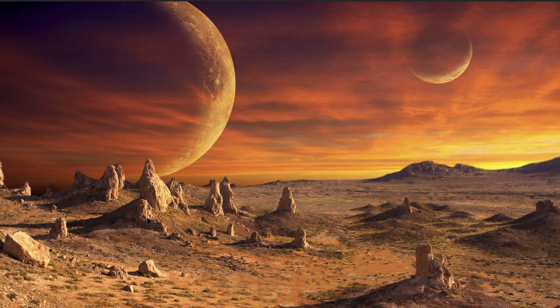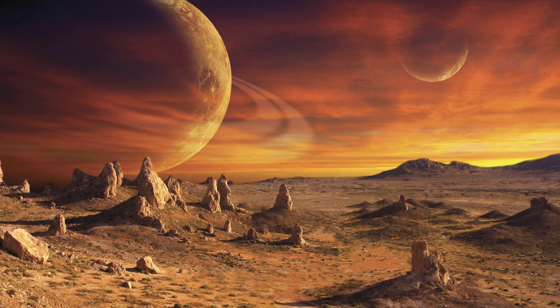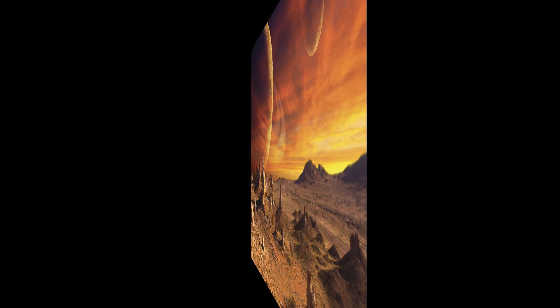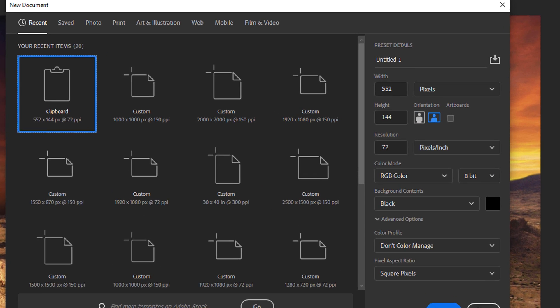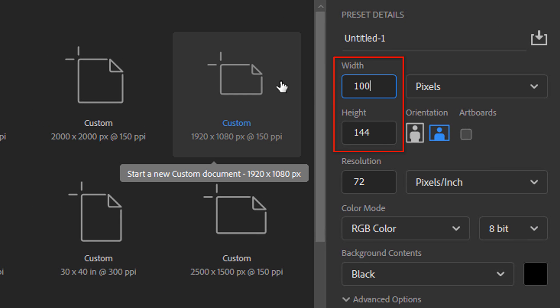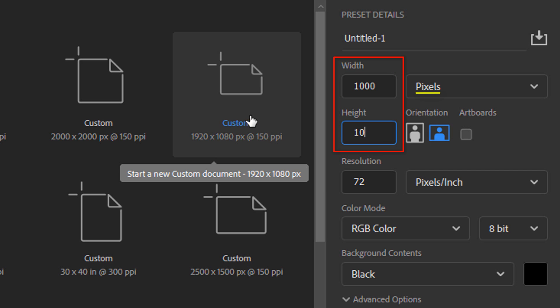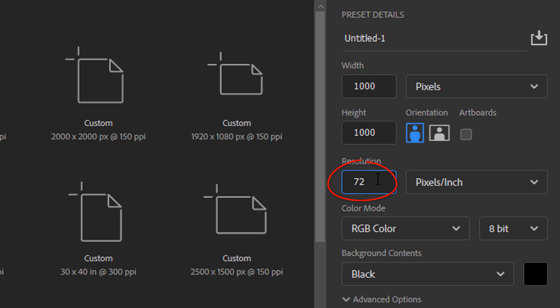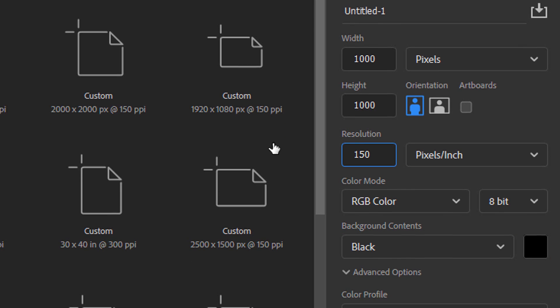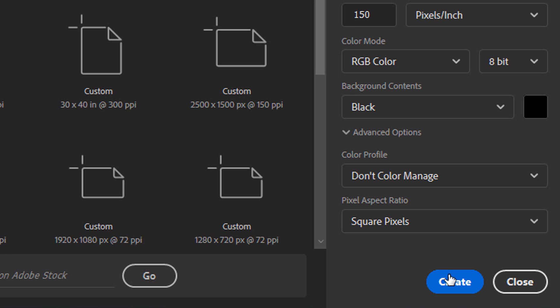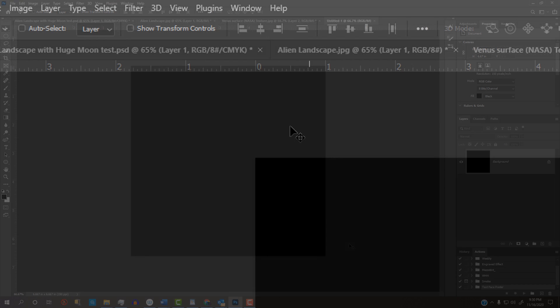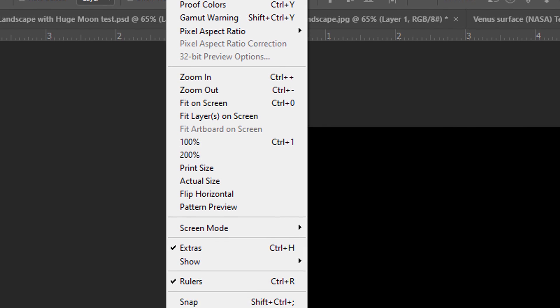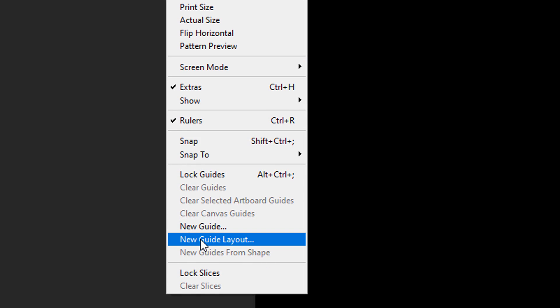Next, we'll create rings around our large planet. Press Ctrl or Cmd+N to create a new document. In the Width and Height, type in 1000 pixels each and for its resolution, type in 150 pixels per inch. The background is black.